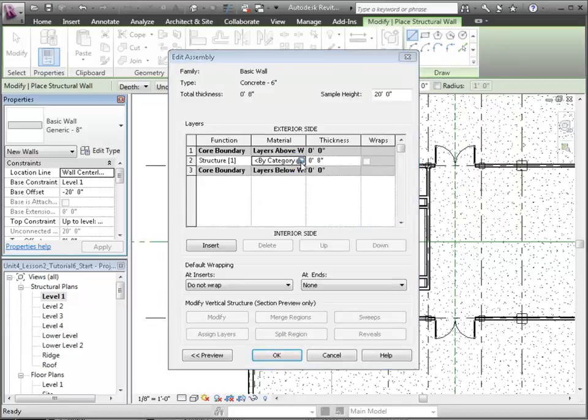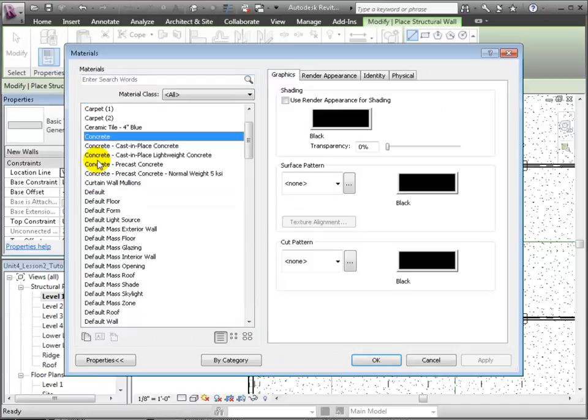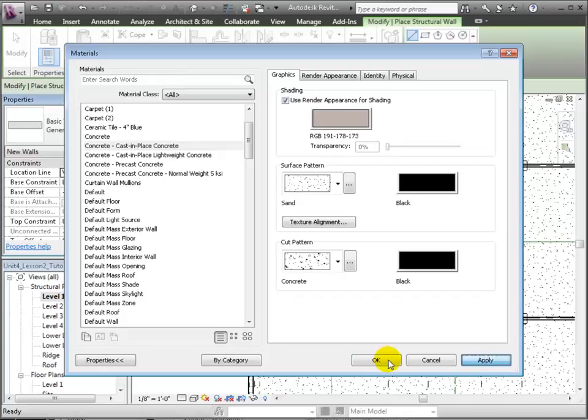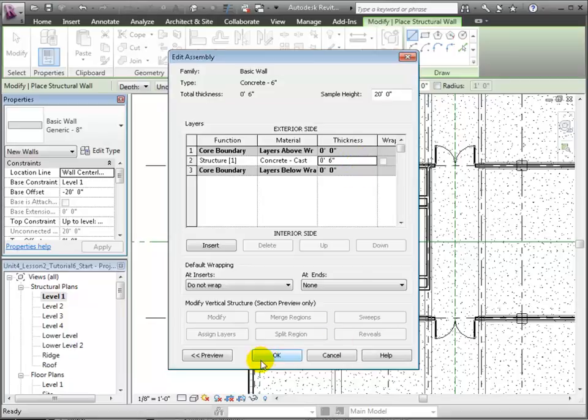We'll use Cast in Place Concrete and we'll set the thickness to 6 inches. Click Apply to lock in these settings. Then OK.